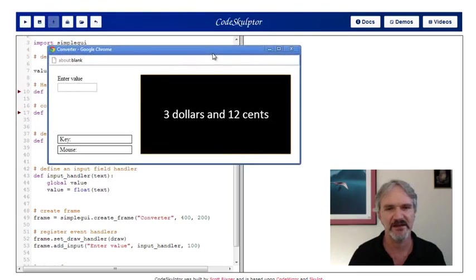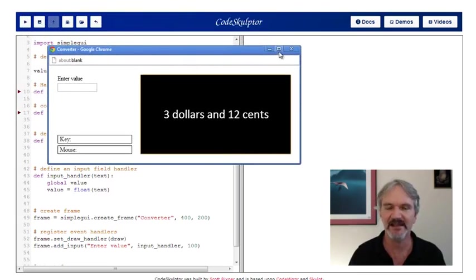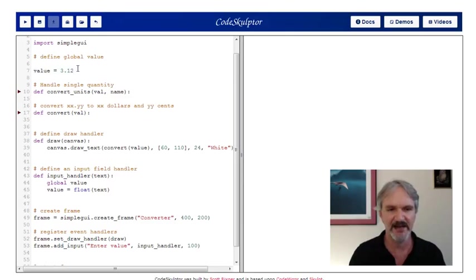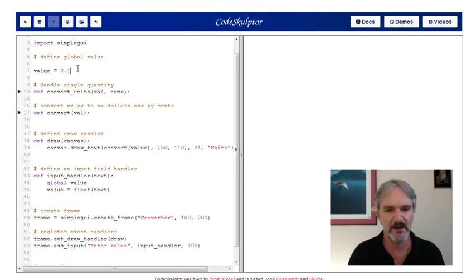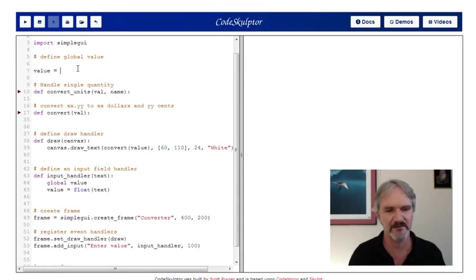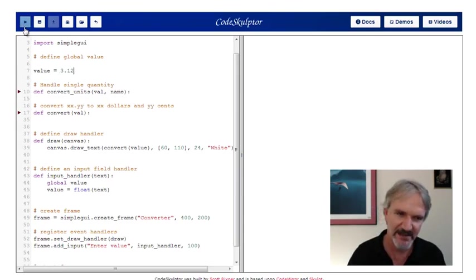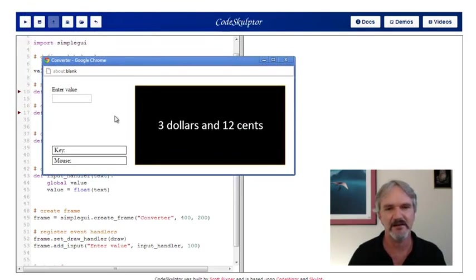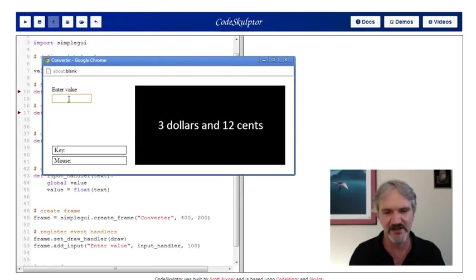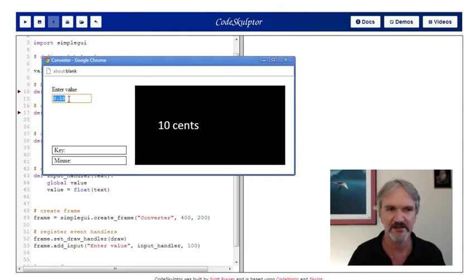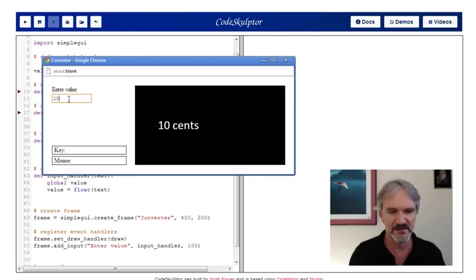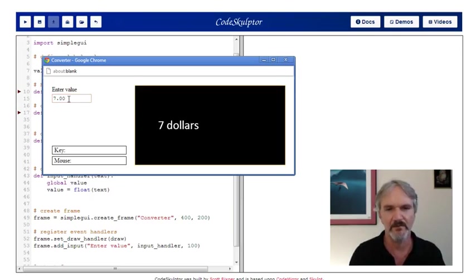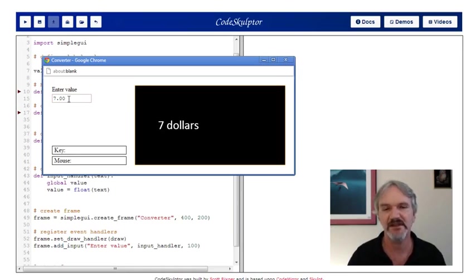Oh, look at that. Three dollars and twelve cents right on the dot. I like the way that's laid out. Let's do a few more tests to make sure everything is fine. How do I test it? Let's run the program. We can change it in here. We can say 0.10. Ten cents, looks good. Let's do 10.32, looks good. Let's do 7.00. We're just testing Scott's code out more.